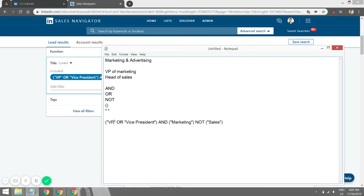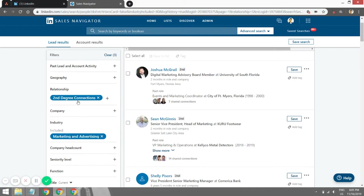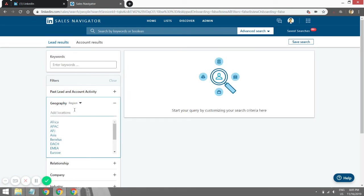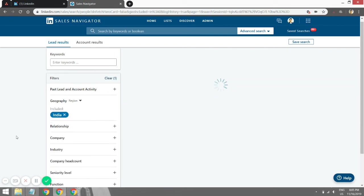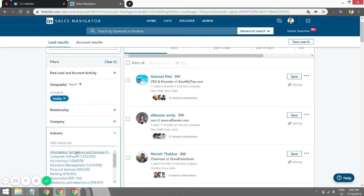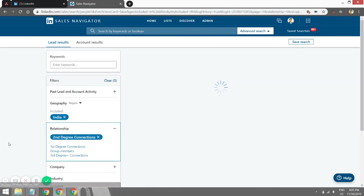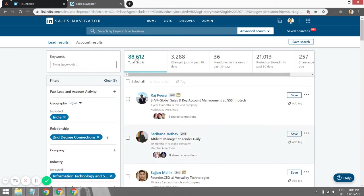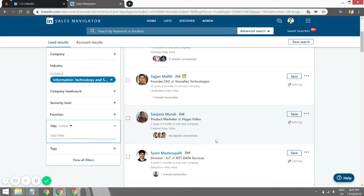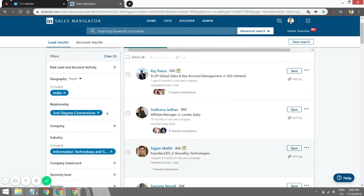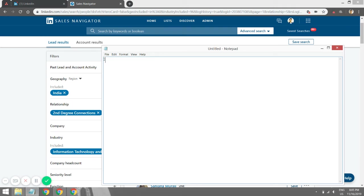When you put quotation marks around a specific title, LinkedIn Sales Navigator finds that very specific target. Let me show you another example. Let's change the industry — let's target India and the IT industry. These are the basic filters you set upfront before going into the Boolean. Let's go to second degree connections. As you can see there are 88,612 results, but I want to talk to founders, owners, and managing partners who are the decision makers in these companies.